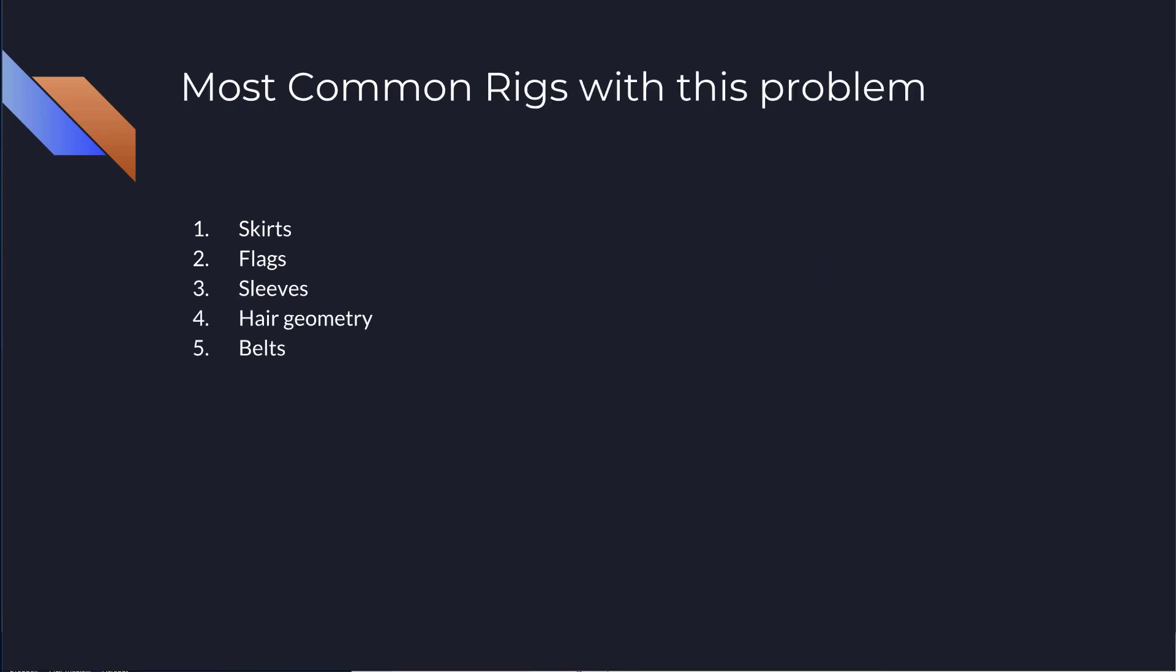Now the most common rigs that this would happen on is something like skirts, where you have a skirt that shows the thickness. And then flags or sleeves, like a shirt sleeve. And then hair, if your hair is geometry, especially when it's stylized is a thick piece of geometry or things like belts. So this is the most common rigs that this problem occurs, but there is many others.